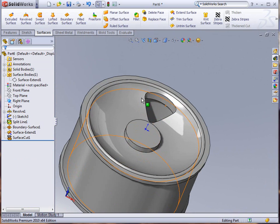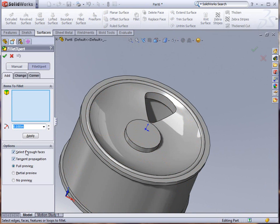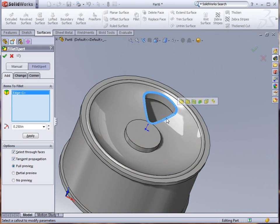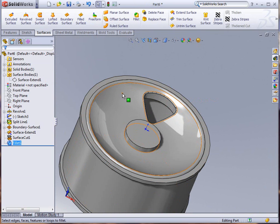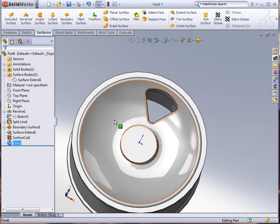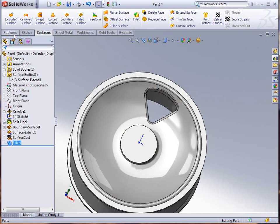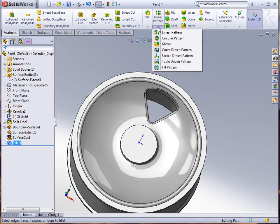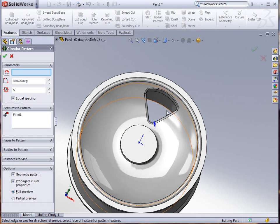We don't want to see that now, and at that point we can go in and do a couple of fillets. Let's just say a quarter inch fillets around the top edge and click OK.